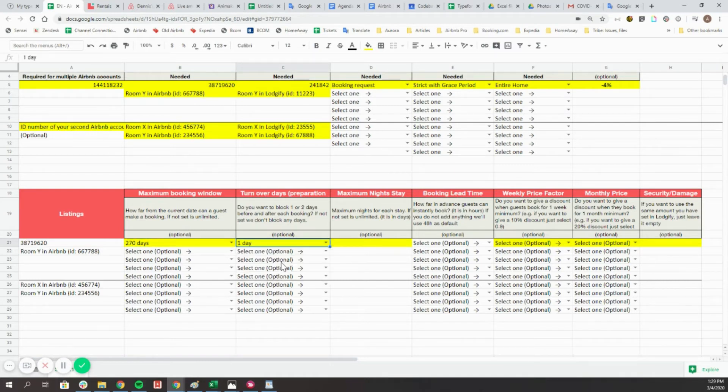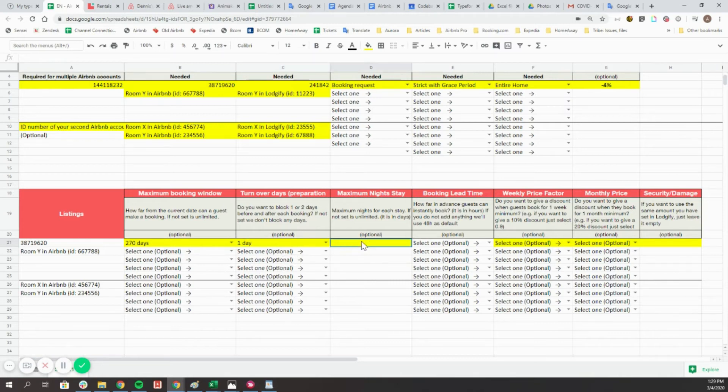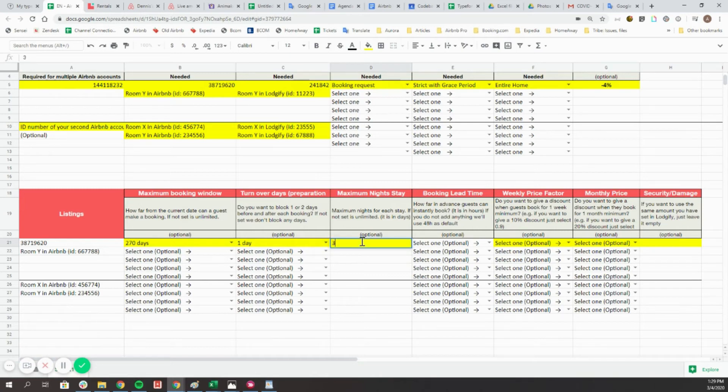The maximum night stay is there to set a maximum of nights for your guests to be able to book. It is basically the opposite to the minimum stay, which is automatically exported from Logify to the Airbnb listings.